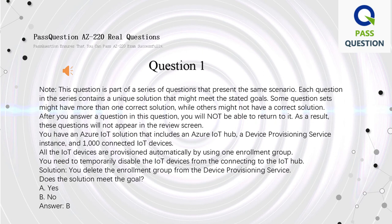You have an Azure IoT solution that includes an Azure IoT Hub, a device provisioning service instance, and 1,000 connected IoT devices. All the IoT devices are provisioned automatically by using one enrollment group. You need to temporarily disable the IoT devices from connecting to the IoT Hub. Solution: you delete the enrollment group from the device provisioning service. Does the solution meet the goal?